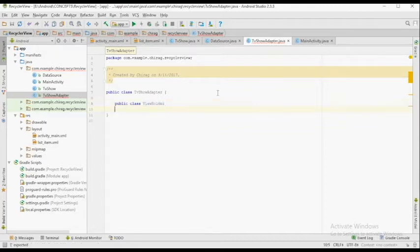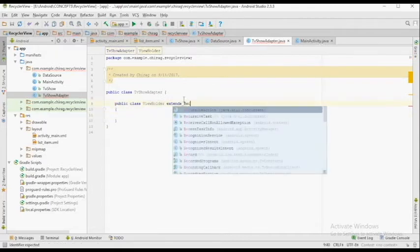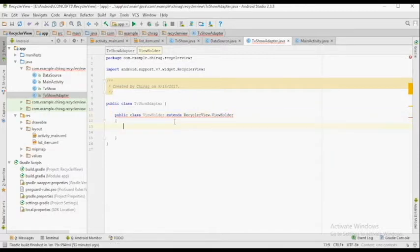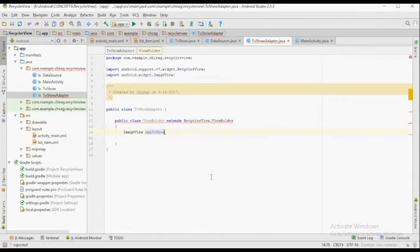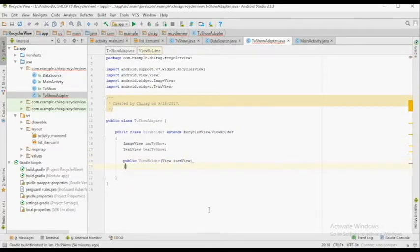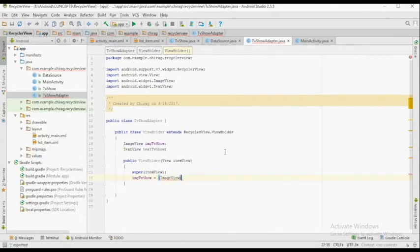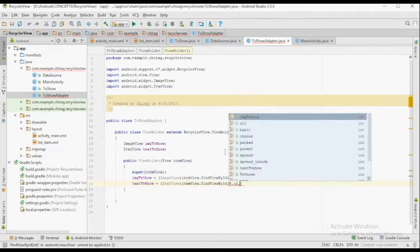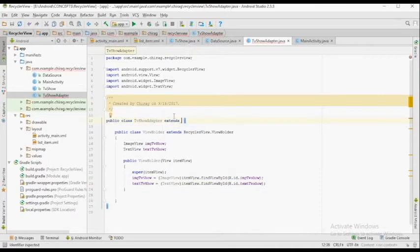For every RecyclerView, we need to have an adapter. We're creating a class called TVShowAdapter. We're going to create a subclass called ViewHolder and extend it to RecyclerView.ViewHolder. Since we have two views inside the CardView, we declare two views: ImageView and TextView. We create a constructor called ViewHolder inside this inner class, with a View parameter named itemView. We call super(itemView) and reference both the ImageView and TextView using the findViewById method. Then we extend the outer class to RecyclerView.Adapter<TVShowAdapter.ViewHolder>.